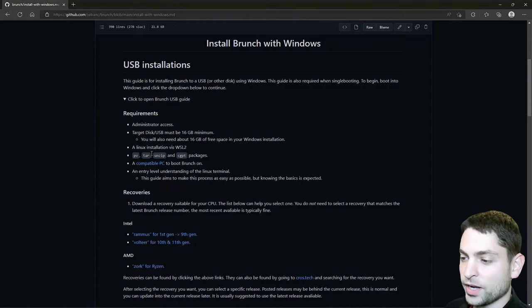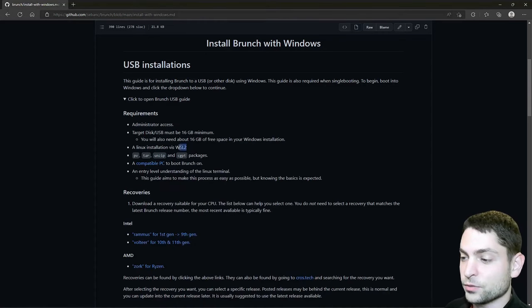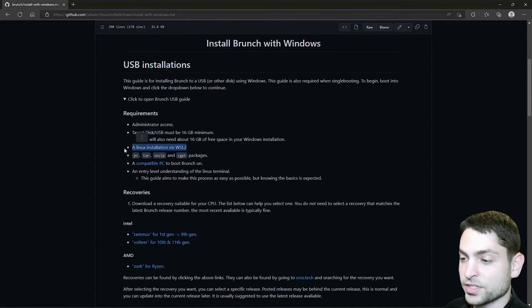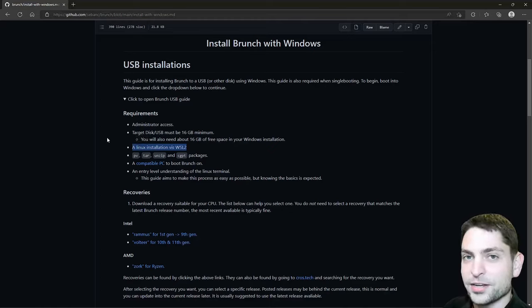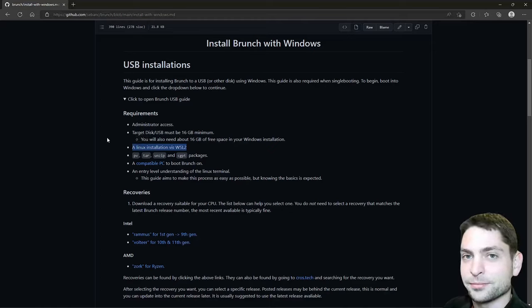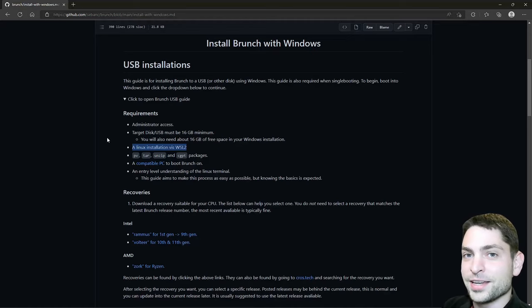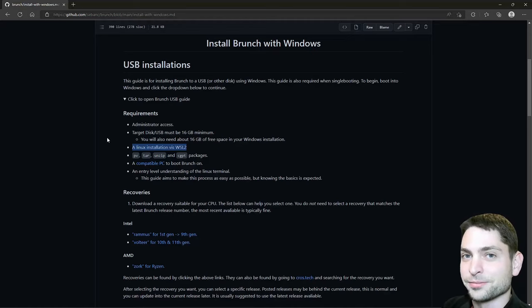Here we can see the requirements and the interesting one is that we need WSL. In this video, I will assume that you already have WSL running on your system, but in case you don't, you can find the link to the official installation instructions down in the description.